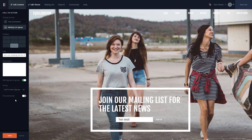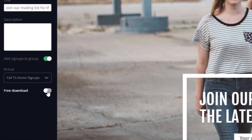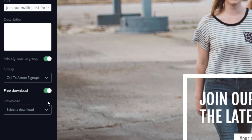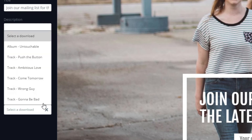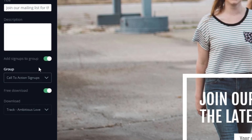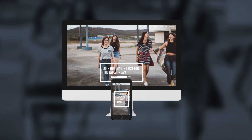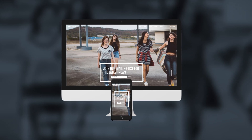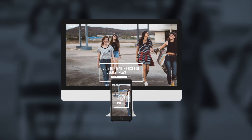If you'd like to give away a free download when new members sign up, you can toggle the free download control here, then select the item you'd like to give away for a free download. Like the regular call to action, this new feature is fully responsive and will look great on all screen sizes and devices.